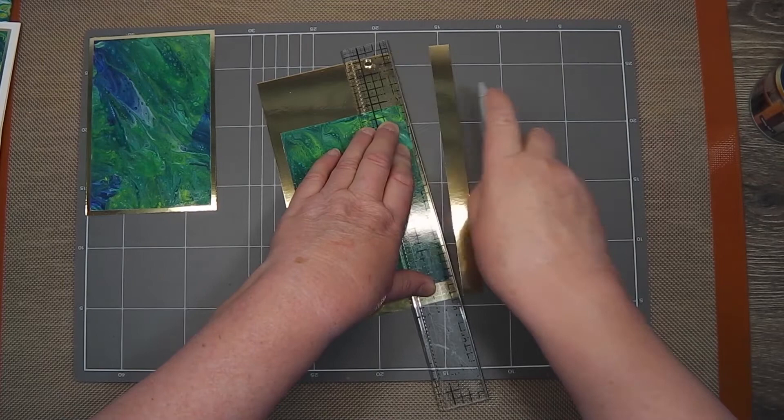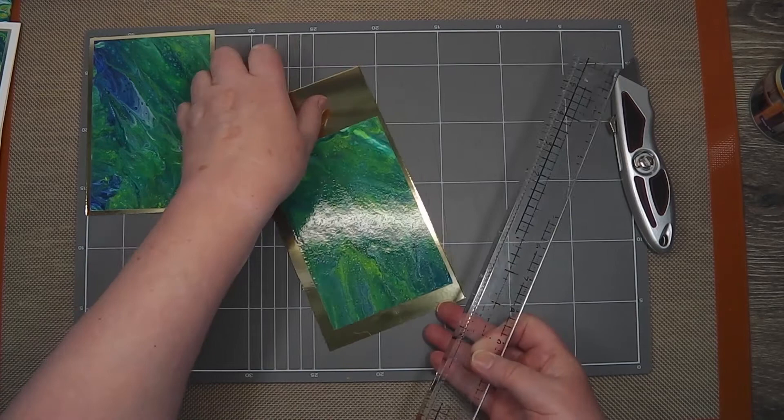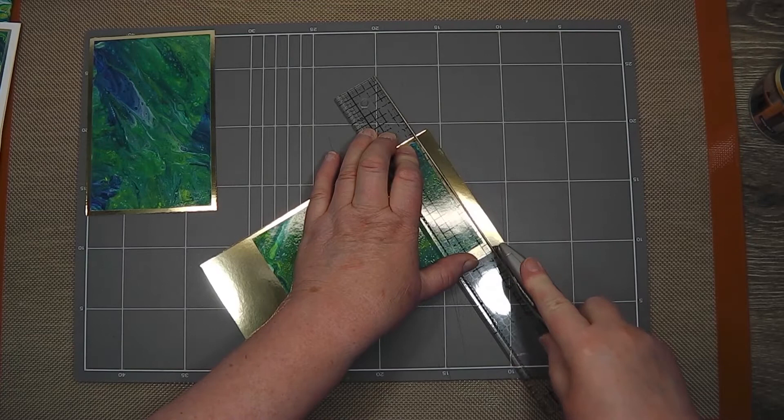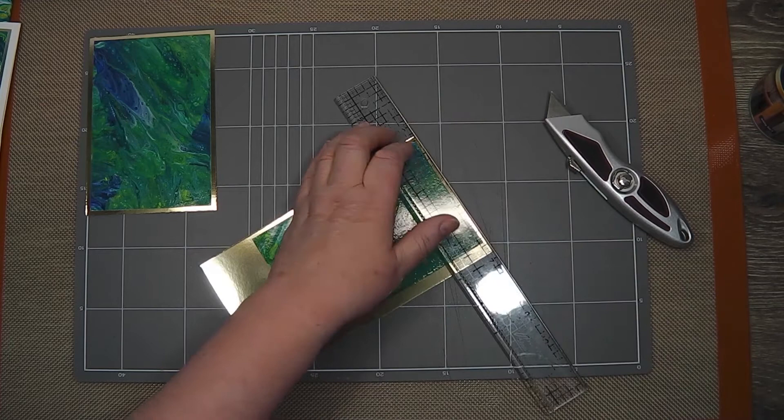I really do need a new one of these Tim Holtz trimming rulers because this one is so worn I've lost nearly all my markings, but I can still use it to trim these out.